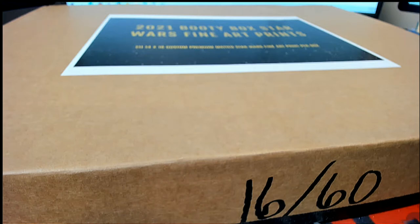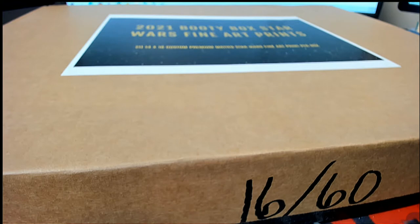Hi guys, this is 24-1 Booty Box Star Wars Fine Art Prince Quest Series number 116. Good luck. Let's screen share it out.